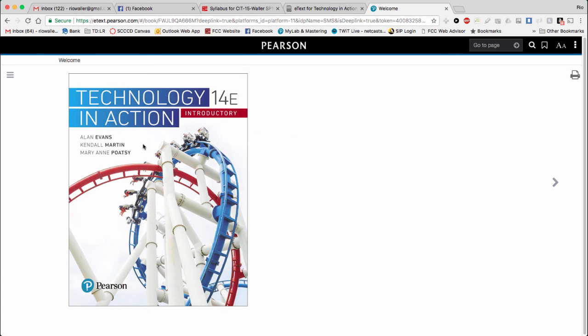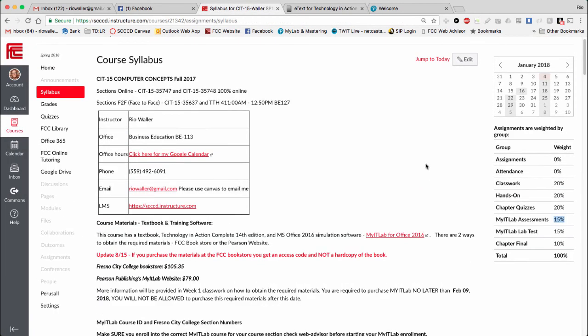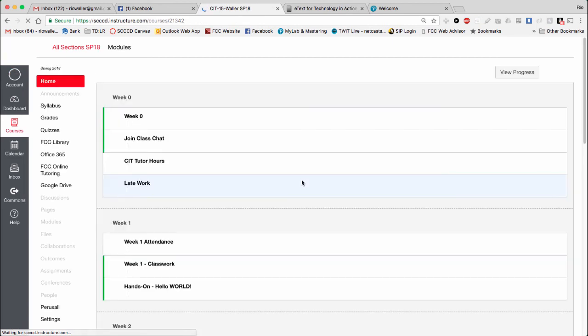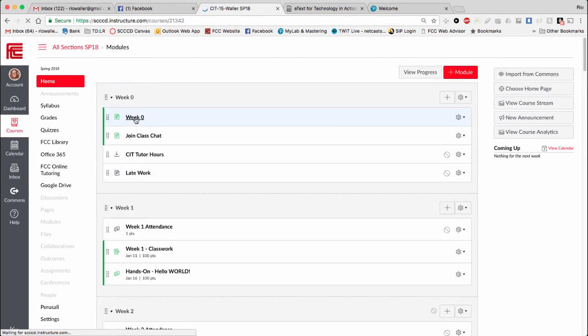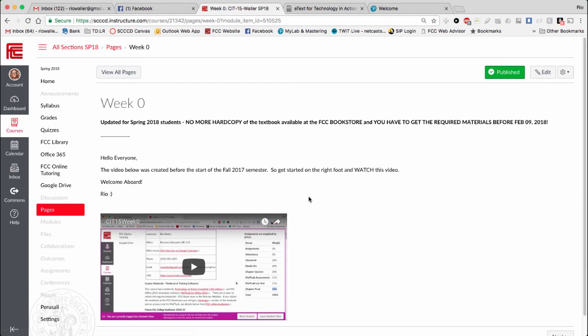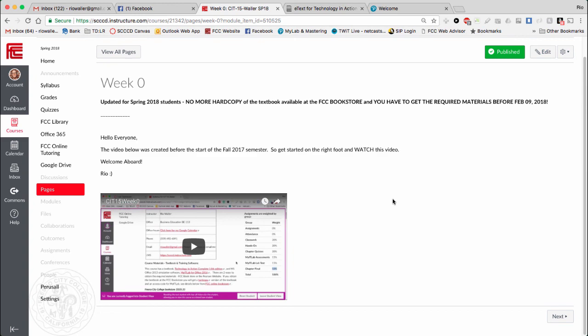I'm going to add this to the week zero materials. Right now, I do have a video that I've produced in the past that goes over more detail of what this class entails, but I will add this video just so students can have the current Spring 2018 version of the required textbook materials. Thanks, talk to you later.